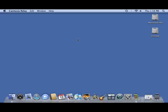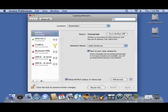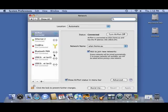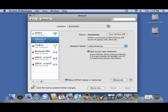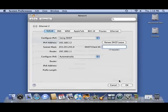You will need to ensure that your Mac is set to obtain an IP address automatically. Click on System Preferences, then click on Network, select the Ethernet connection, and then click on Advanced.